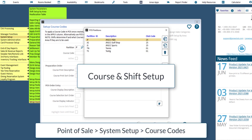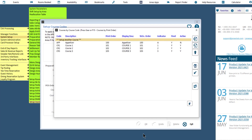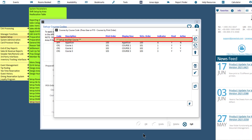Next, let's take a look at how to create and assign courses and shifts. Courses are partition specific, so you will want to start by specifying the partition you are creating or modifying courses for. Then select an existing course to review or make edits to it, or select 'Set Up Another Course' to create a new course.